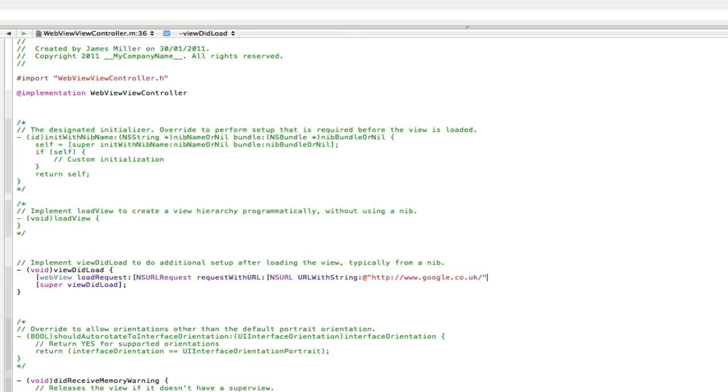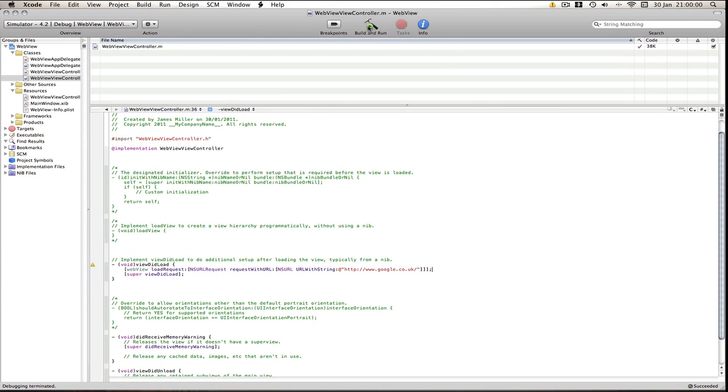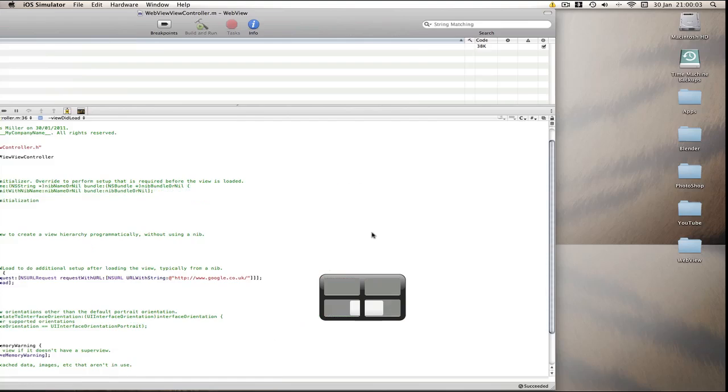So make sure you have that in there anyway just because sometimes the web view won't load. Then end the quotes, end the three square brackets, put a semicolon, save and we should be able to build and run and see how it goes.